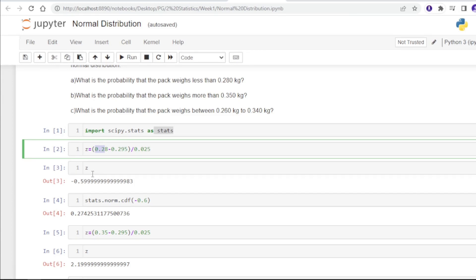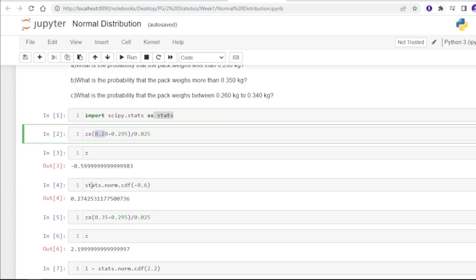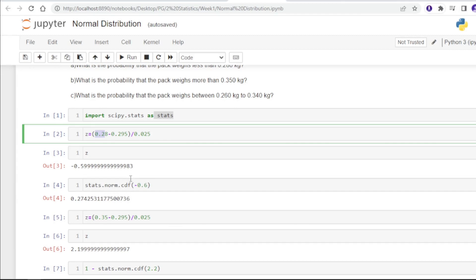In order to find the area under the curve, we will use stats.norm.cdf. CDF is the cumulative density function, which represents the continuous area of the curve.